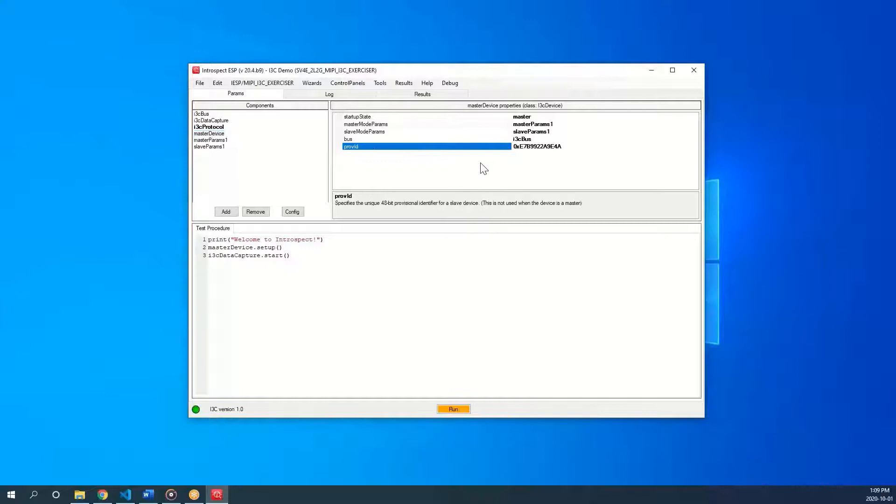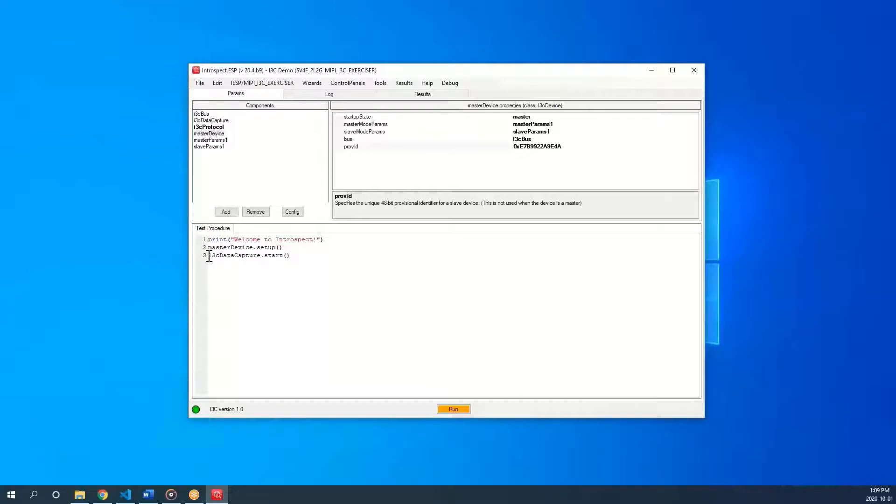There is also a call to the i3c data capture component, which we will talk about in the next video. For now, I will comment it out.